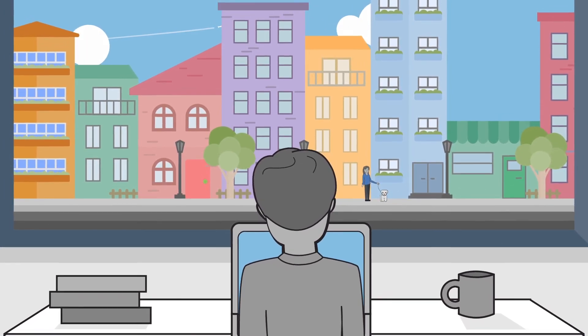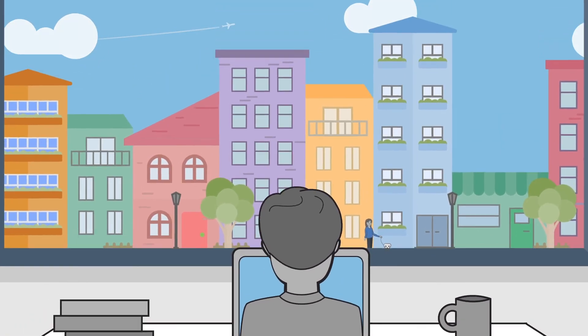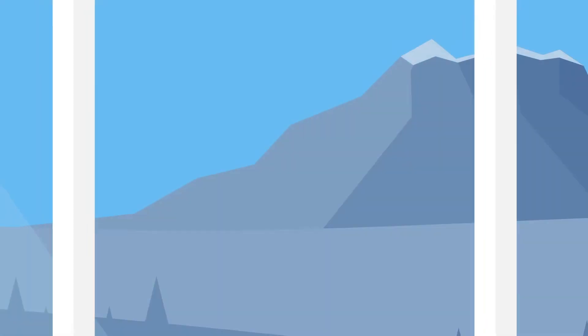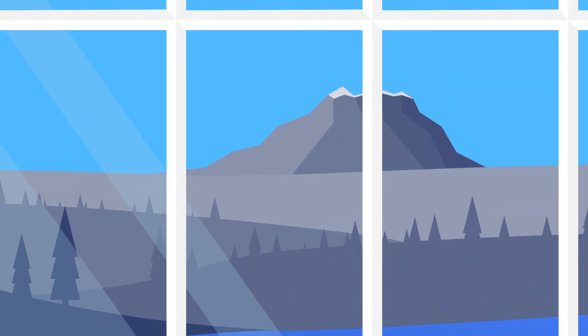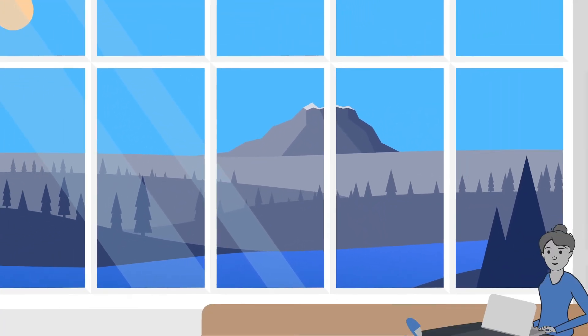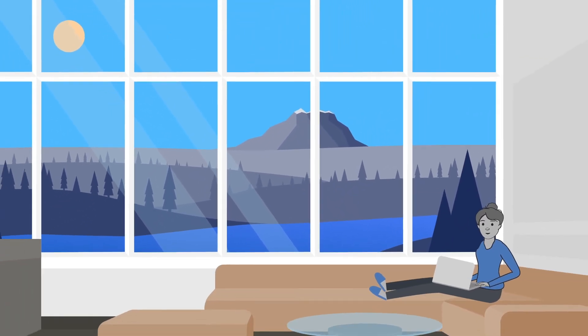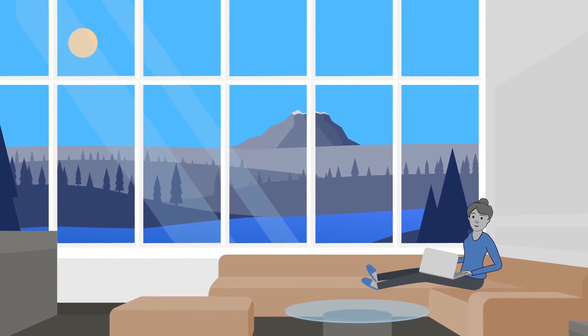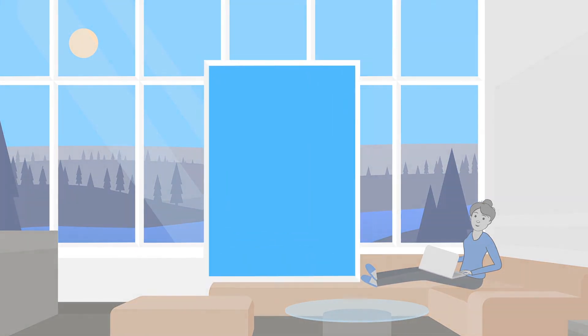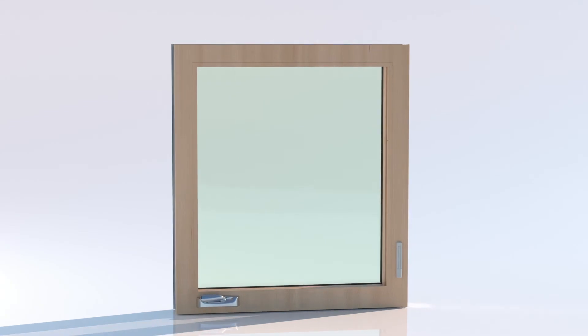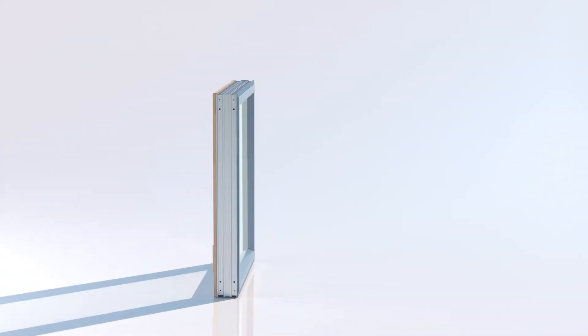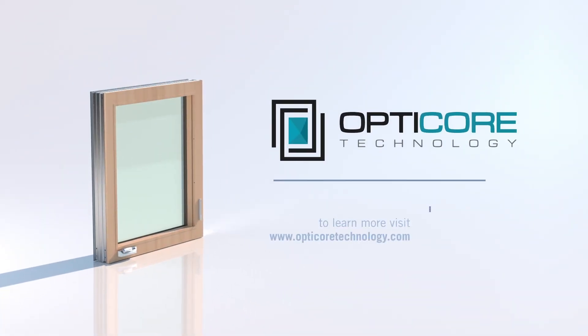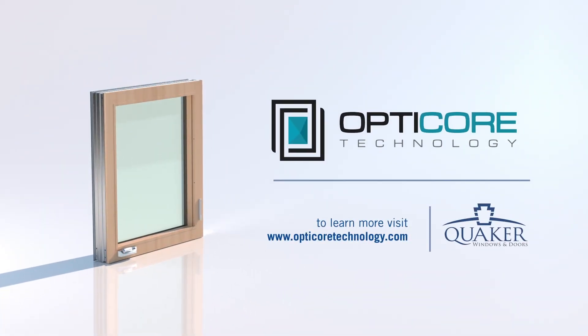An unrivaled fusion of thermal, structural, and sound performance, OptiCore technology is transforming luxury architectural window design. Bring comfort back into your home and take your windows to the next level with OptiCore technology by Quaker Windows and Doors.